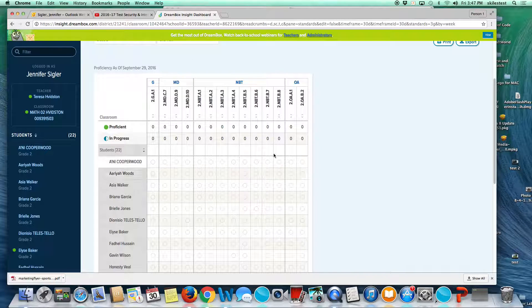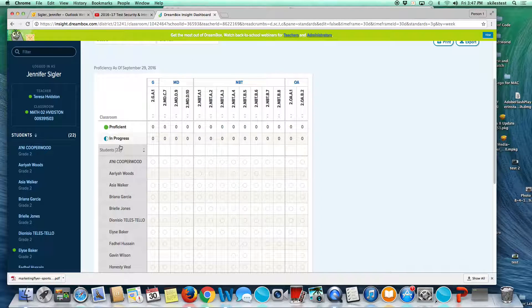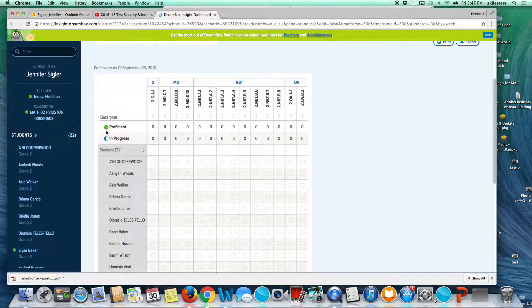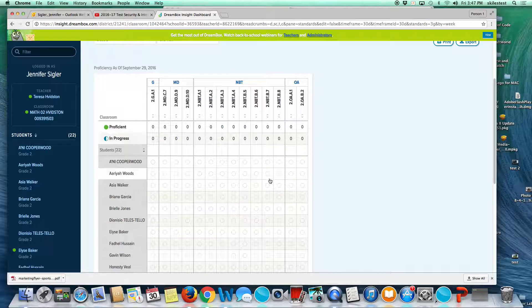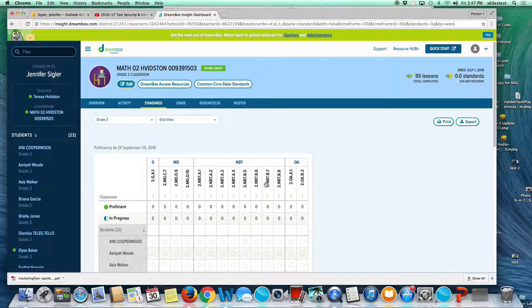This class just got started, but as the students work they'll be given green and proficient or in progress as they work through these standards.